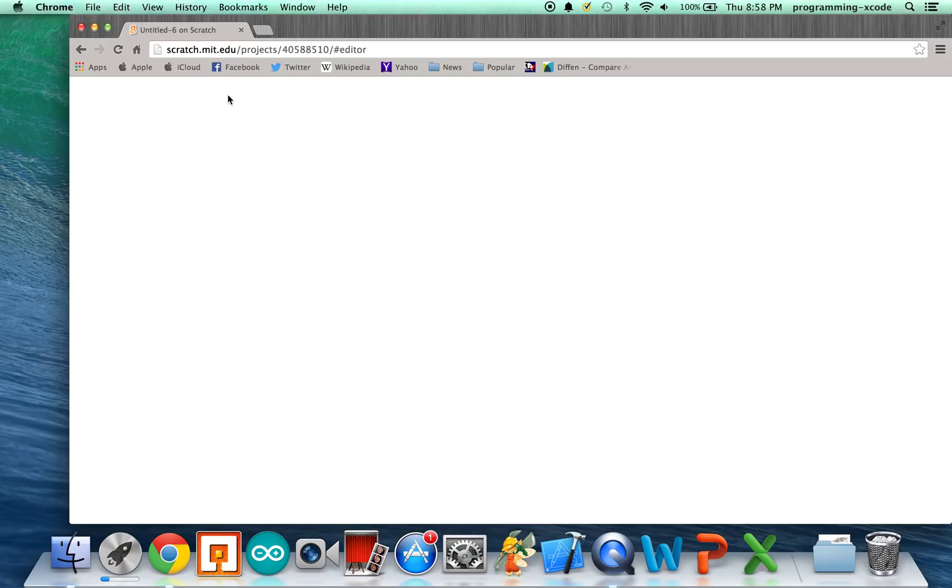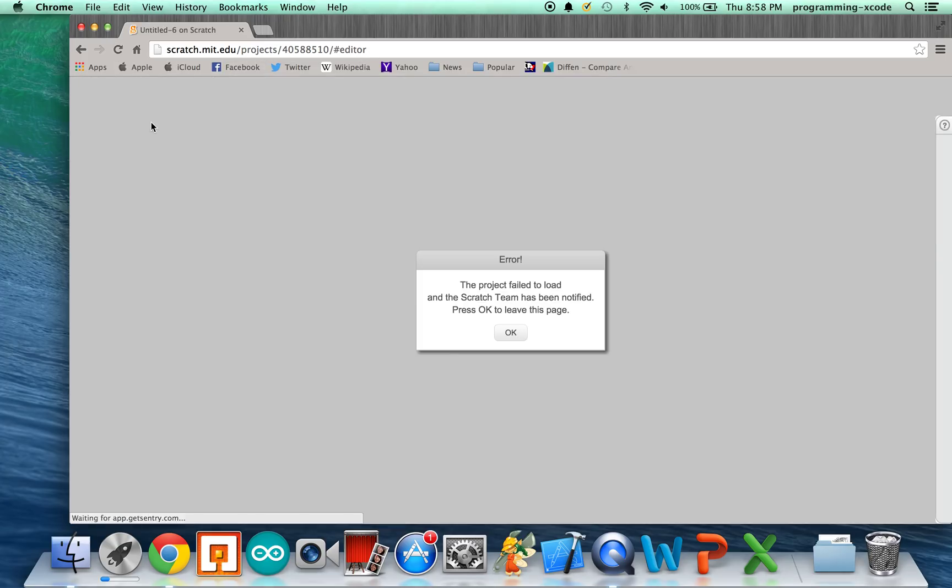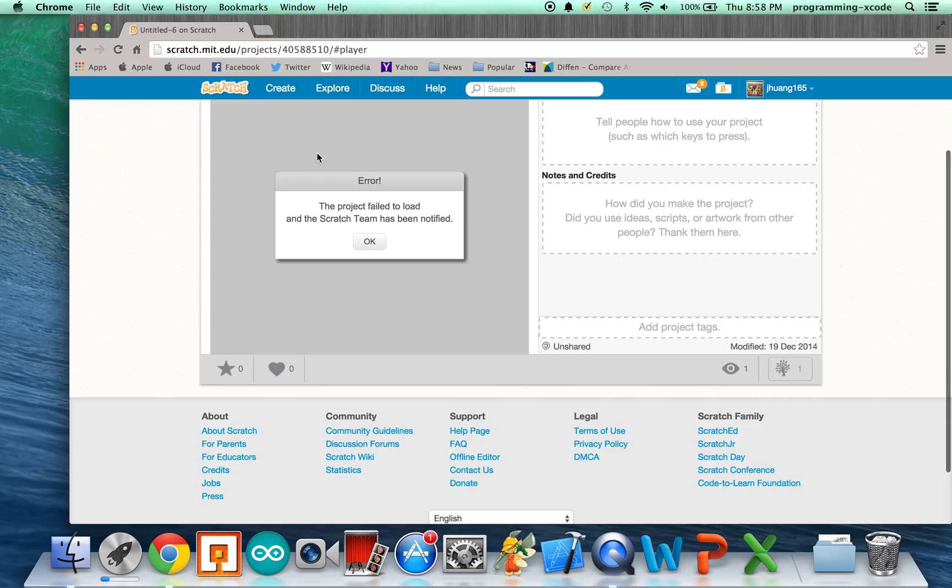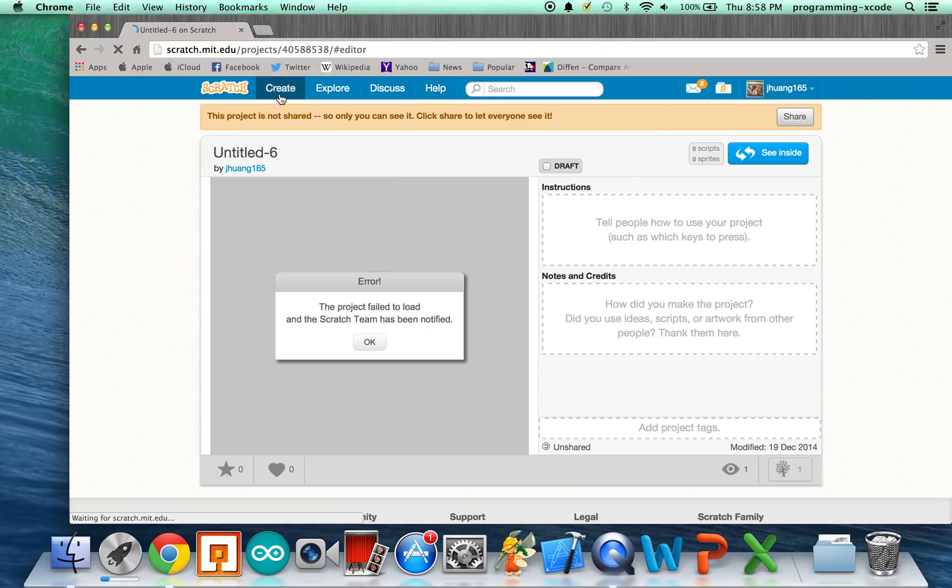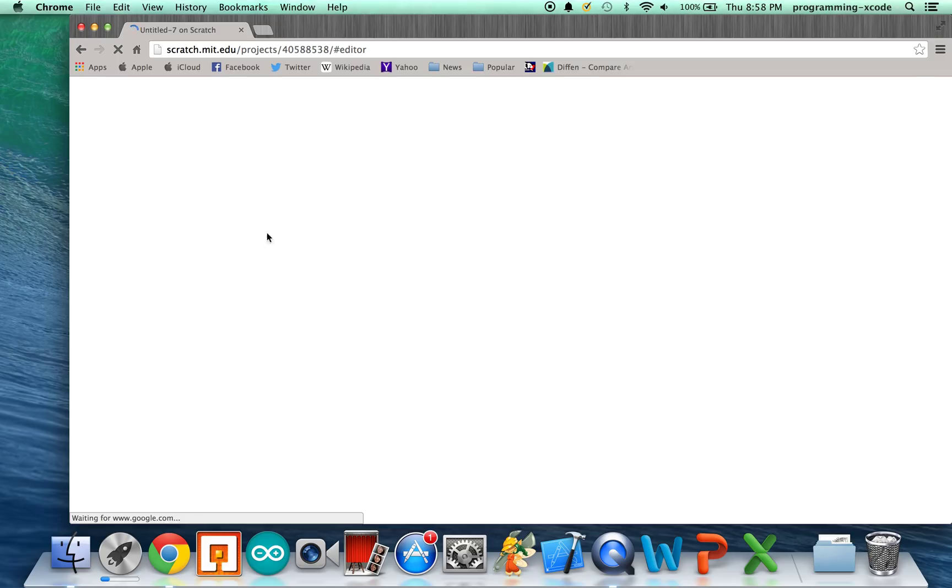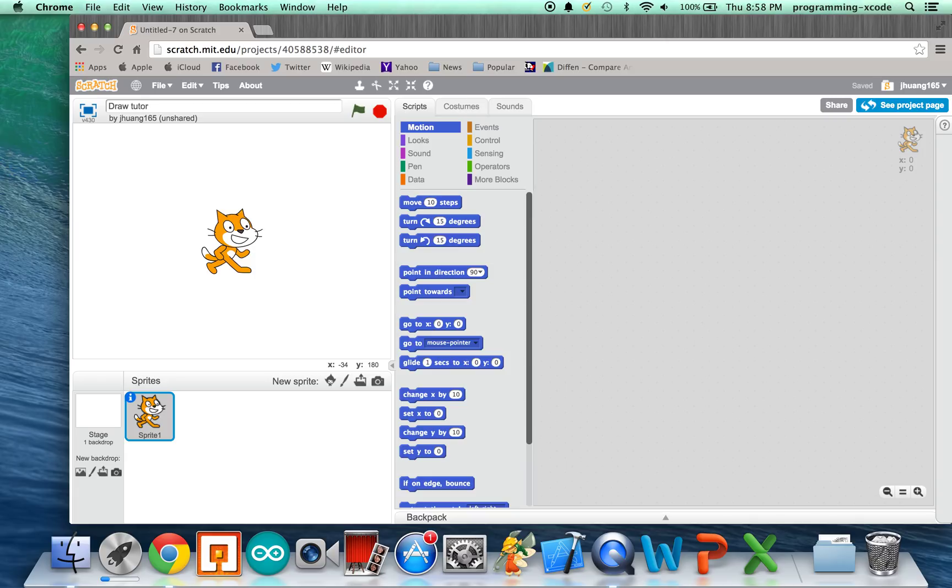Just wait for it to load, or you can reload it, sometimes it happens. Sometimes you might get errors like this, so we're going to create another one. We got it right here. We're going to change the title to Draw, or I'll just call this Draw Tutorial, just for the purposes.